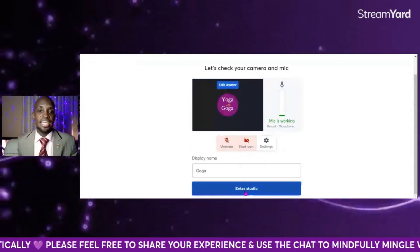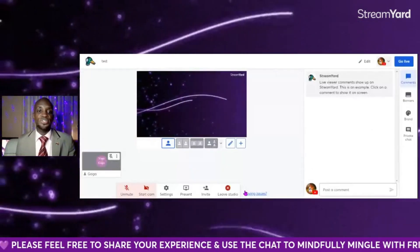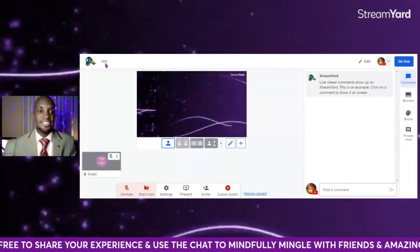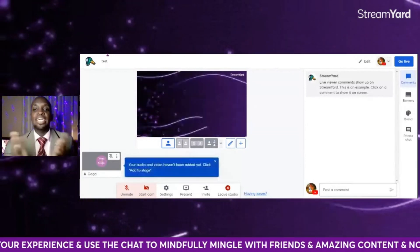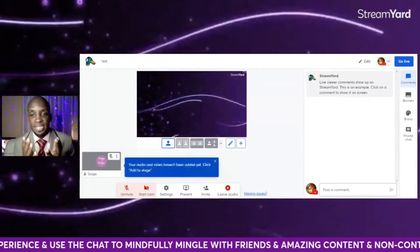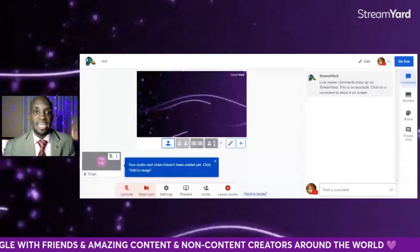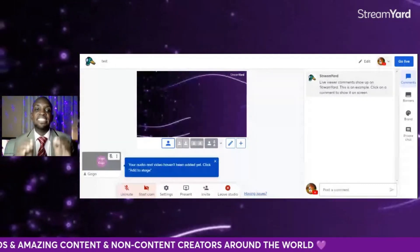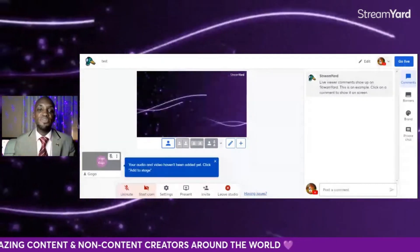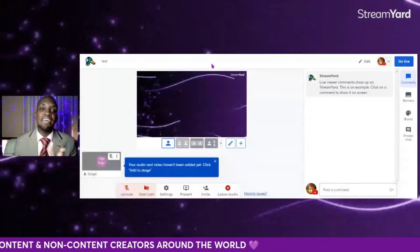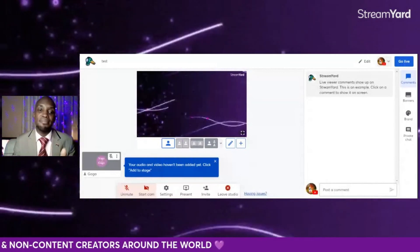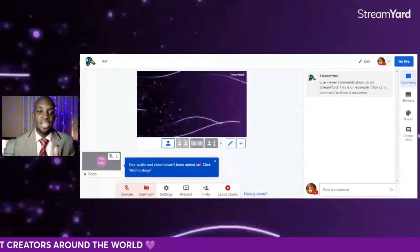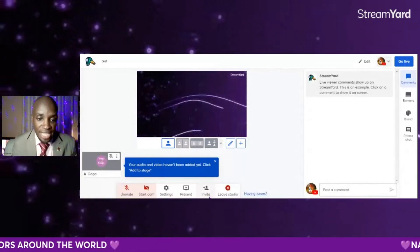Then I enter the studio. That is the live stream — that's normally how we create live streams on StreamYard. Now, how do you make the live stream vertical? Most of you end up doing live streams with this horizontal format — this will not go viral. You need to come here to settings.